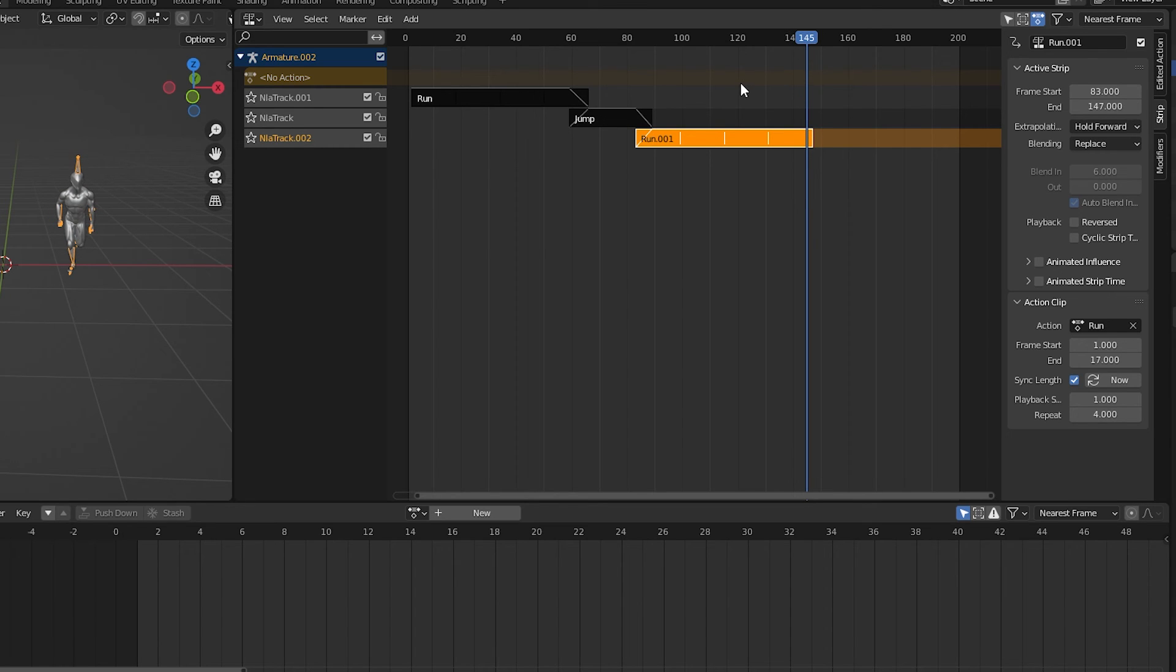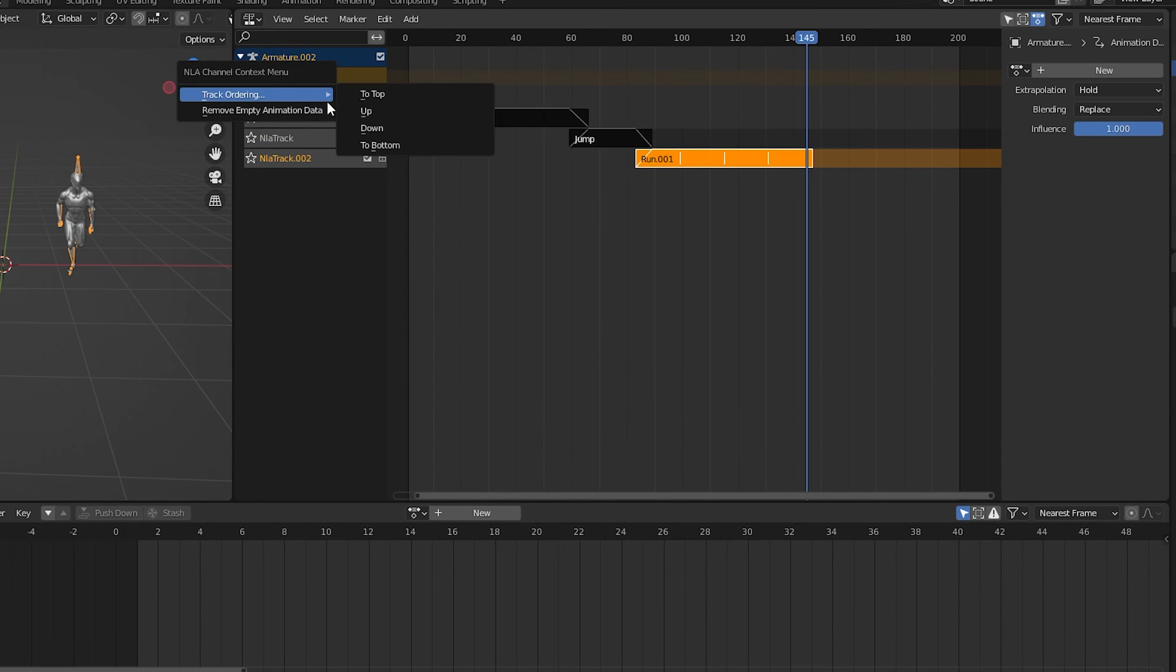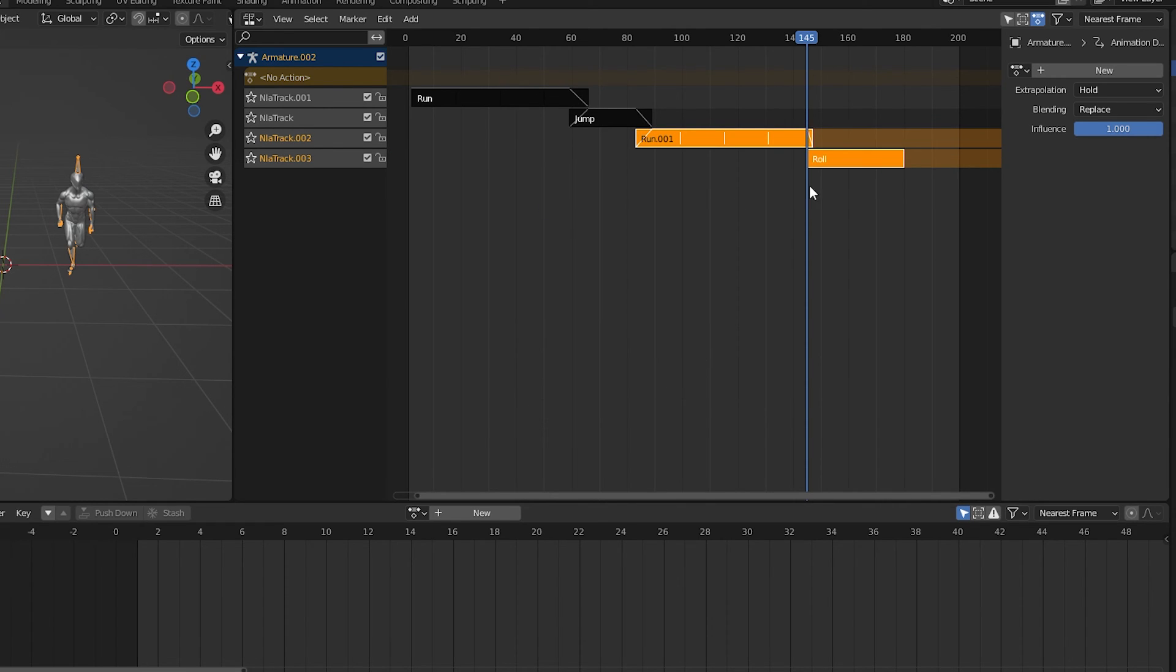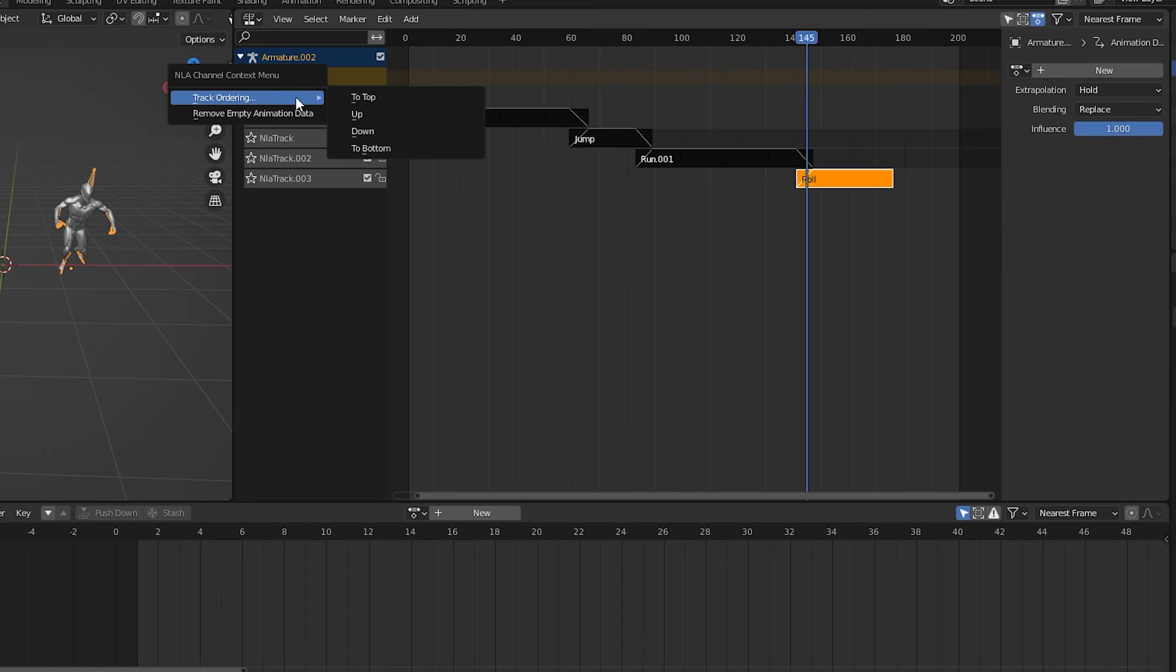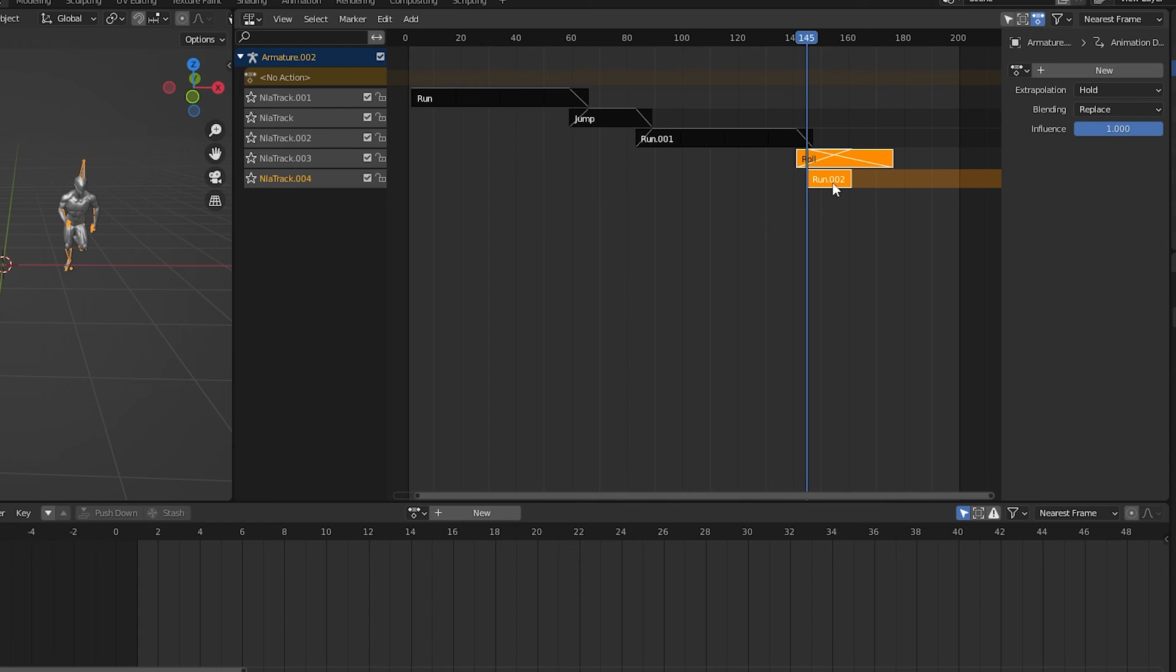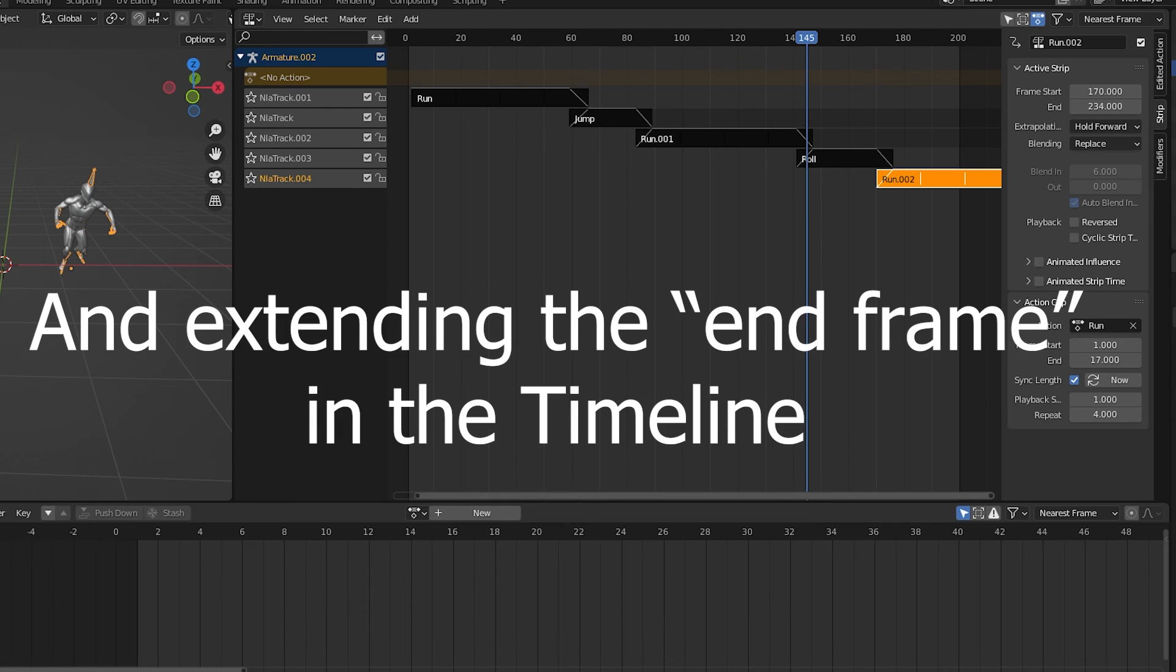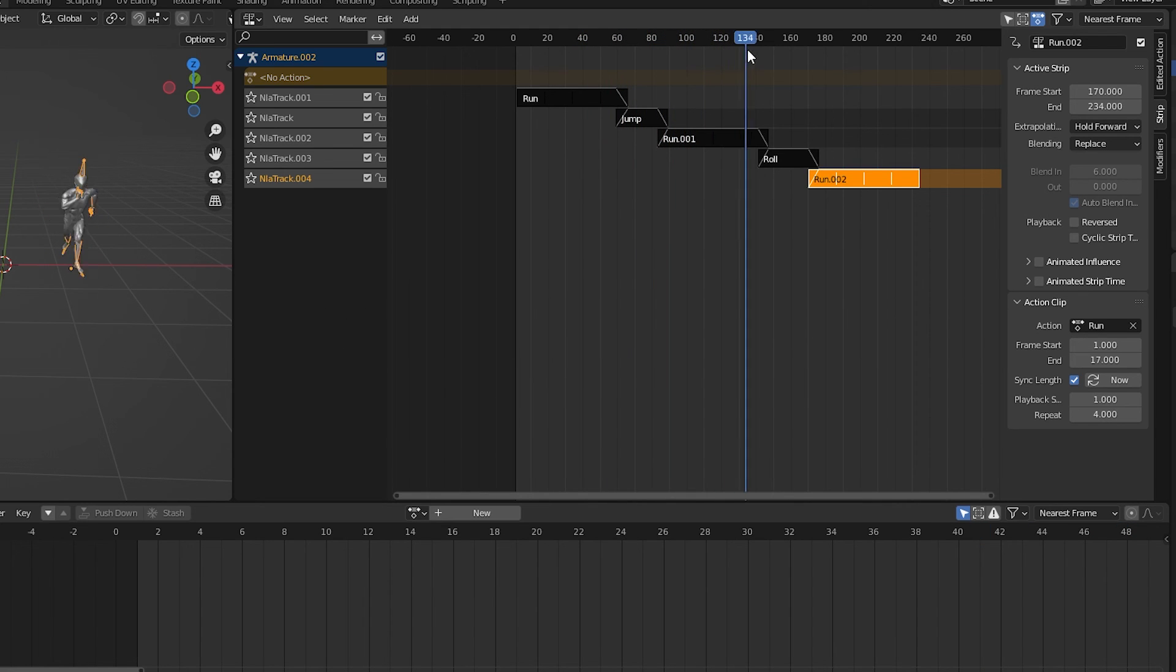I'll go a little bit quicker this time, and I'll add in the character's roll. I'll click in the track editor, shift A to add a new track. Right click, track order, to bottom. Shift A in the area on the right. I'll add the roll action and place it on the bottom track with a little bit of overlap. Check on auto blend. I'll add another track, move it to the bottom, and then I'll add one more run animation action. Now the character runs, jumps, runs some more, rolls, and then runs again. I'll add some repeat to the run and extend the frames out in the timeline.